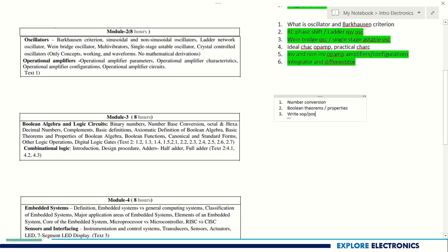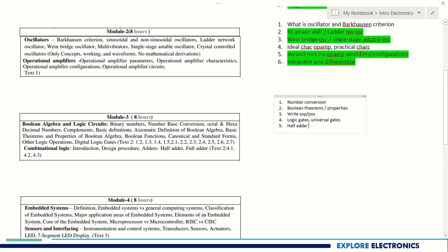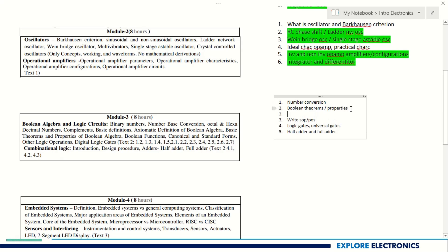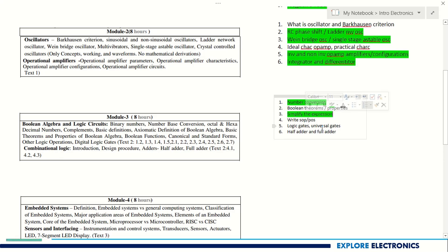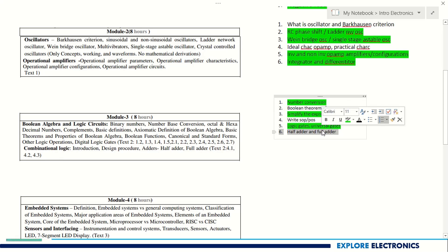Logic gates are very important — basic gates and universal gates. Using universal gates, you need to implement basic gates: for example, using a NAND gate to implement AND gate, OR gate, and NOT gate. This question is always repeated in exams. Coming to combinational logic, half adder and full adder are very very important. Using Boolean theorems and properties, you need to simplify a given expression — this question can be asked for four to five marks. Number conversion, expression simplification, logic gates, and half/full adder are all very important in Module 3.